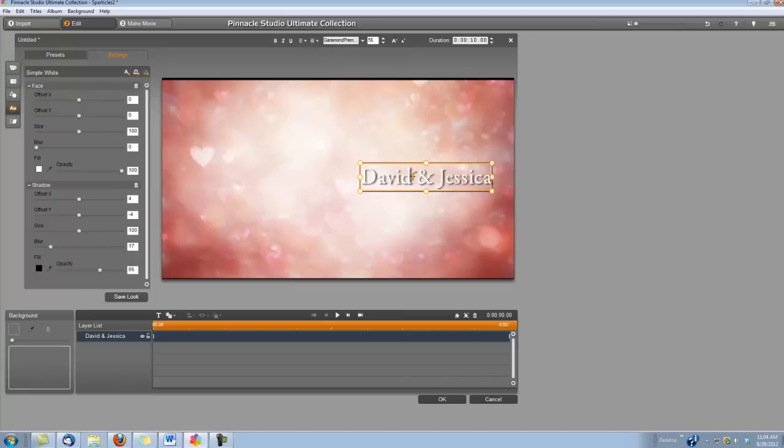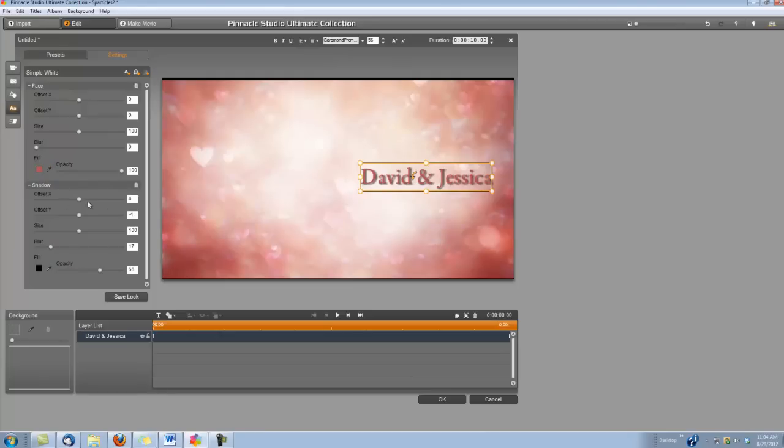I'm also going to change the color of the title. Over here under Settings, you'll see the Fill Eyedropper—I'm going to grab it and drop it in the background here, in a dark part. And I'm going to change the shadow from black to white, so I'm going to grab the eyedropper and drop it in some white right here.